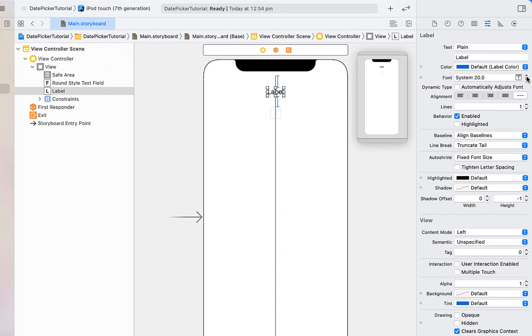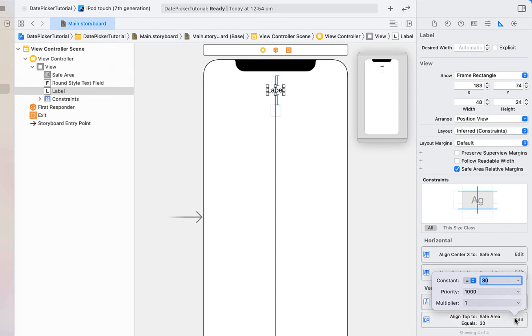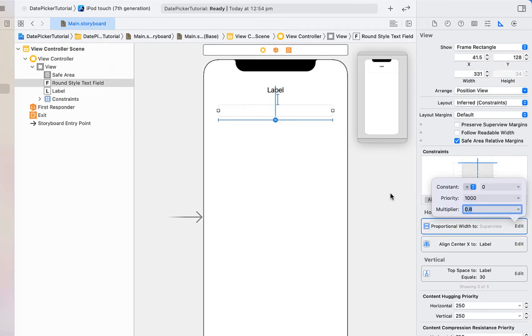We're going to click on our label and just make the font size a little bigger, as well as just adjusting the vertical constraints to be 30. We're going to click on our text field. We're going to make the proportional width equal to 0.8 so that it takes up 80% of the screen.